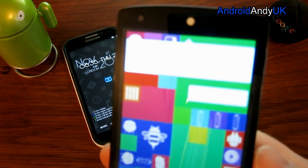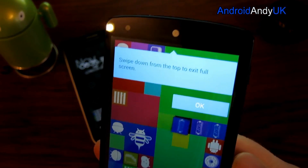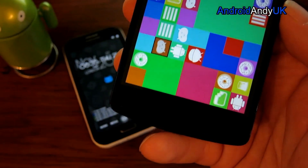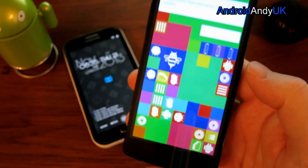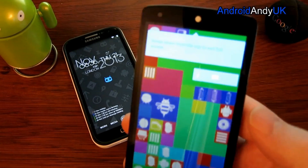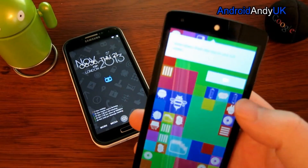It also tells us about full screen mode — swipe down from the top to exit full screen. As you can see, the whole screen has gone to the Easter Egg, but that actually shows us another feature where it goes full screen mode.